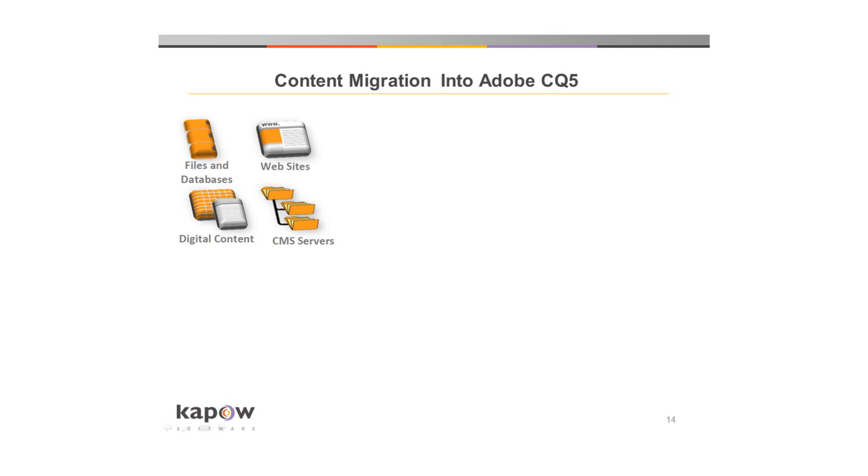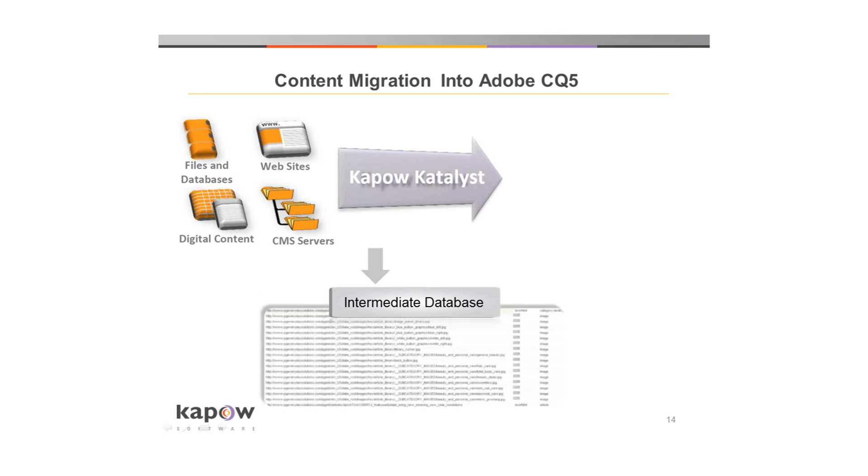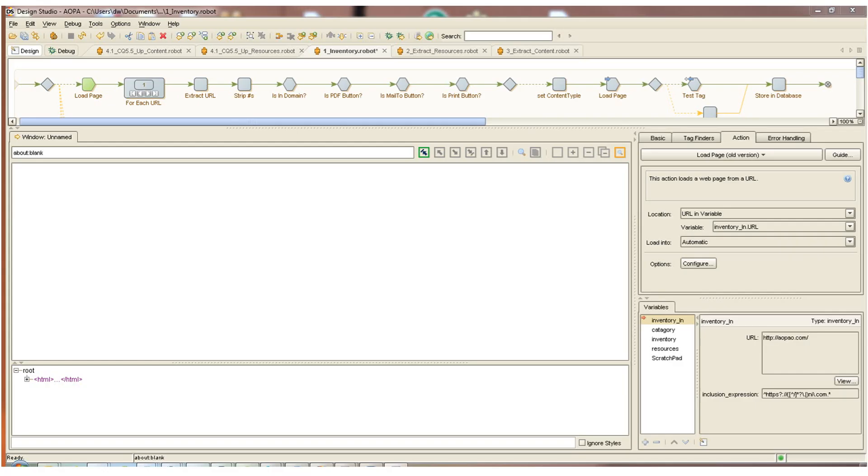Kapow Catalyst can access and extract content and metadata from various sources, directly from database systems, from digital asset management systems, from the CMS system that content is currently in using the APIs or the web front end of that CMS, or we can extract the content directly from the website as it's presented. In Kapow's Visual Design Studio, we're going to define how that content is to be extracted, transformed, normalized, cleaned up, and then we're going to store that content, along with its metadata, into an intermediate database. A final set of robots will be created in the Design Studio to load the content from the intermediate database into CQ5.